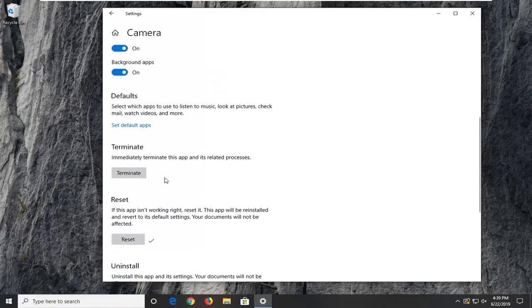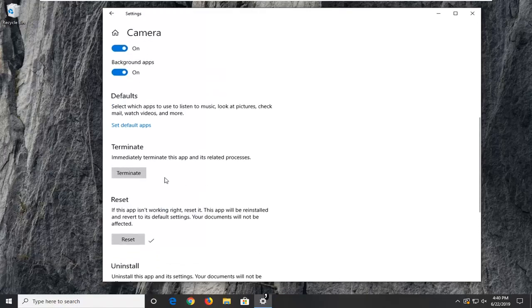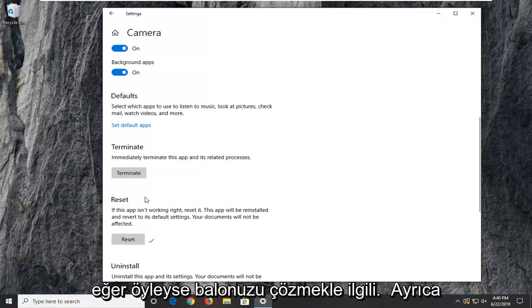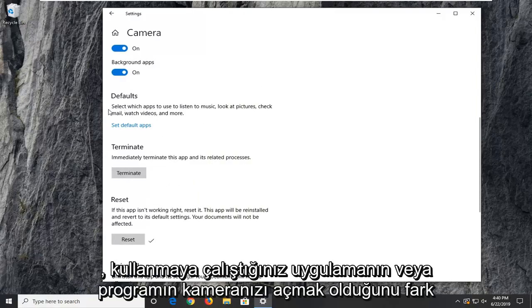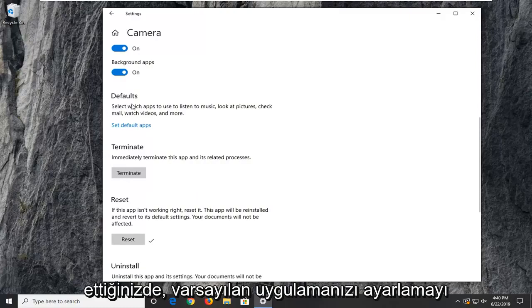Once you've reset it, try activating your camera again to see if that resolved your problem. If you're still noticing issues with the application or program not opening your camera,